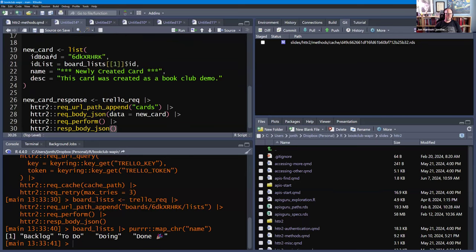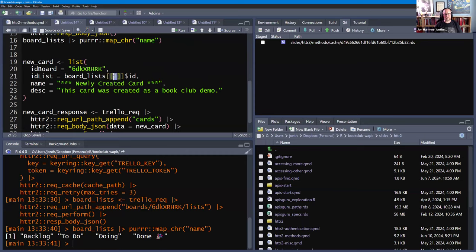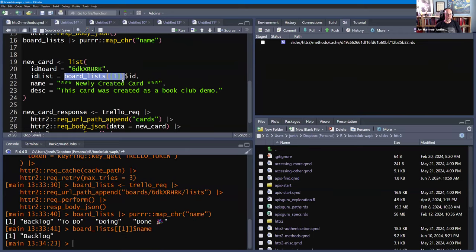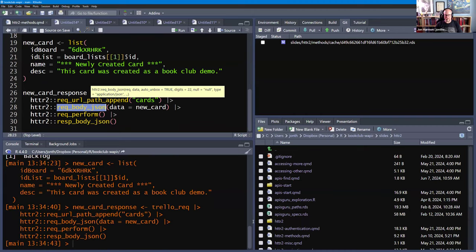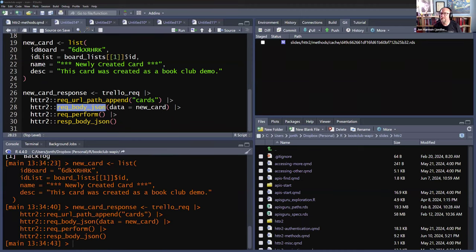A new card — at a minimum, or at least what we want to give it — we're going to tell it what board to create the card on, which list to put it in, and we got that by getting the board list and taking the first one. Board list one is the backlog, so we're going to put it into the backlog. I'm giving it a name that has stars around it so we'll be able to see it when I swap back over. It's going to give a description that says it was created in the book club as the demo. This one has a body, so it's going to be a POST request because it has a body and we don't tell it otherwise.